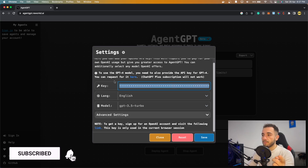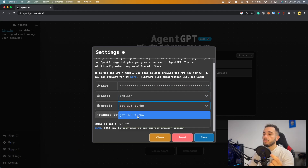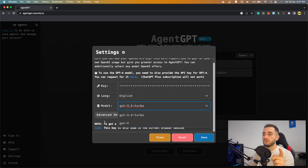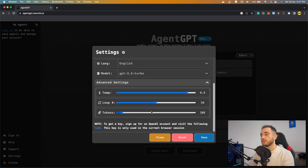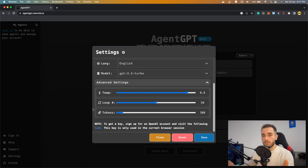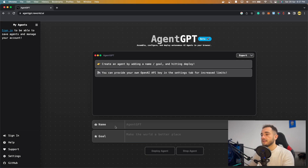In the settings, paste your OpenAI API key (found from the OpenAI website as shown earlier), choose your language, and select the model version — GPT-3.5 or GPT-4 if you've paid for it. I haven't paid for GPT-4, so I'll use GPT-3.5 Turbo. There are also advanced settings like temperature, which controls how creative the bot is.